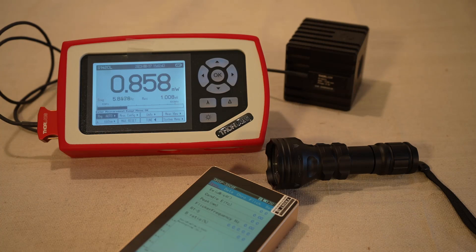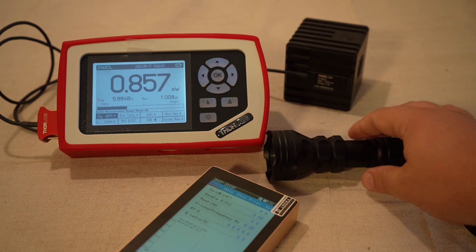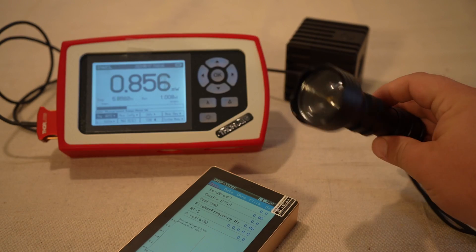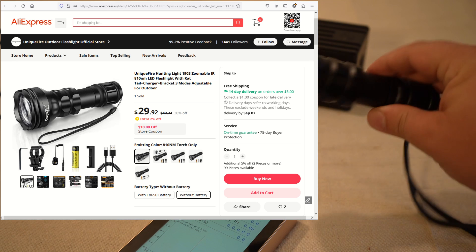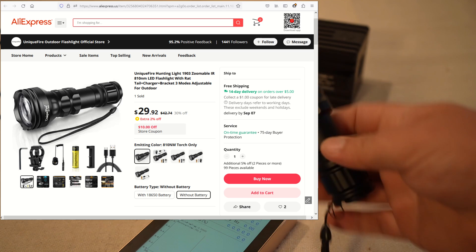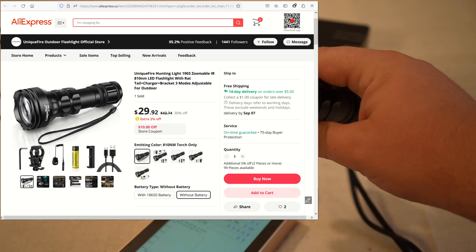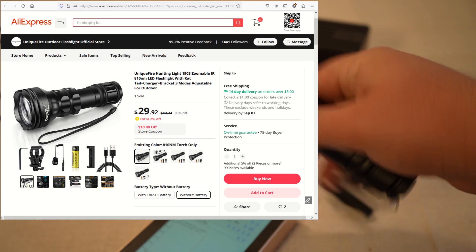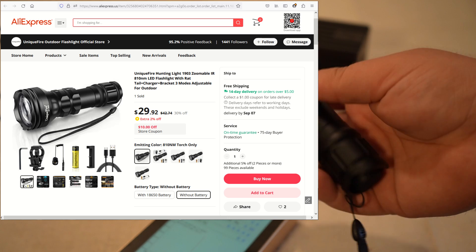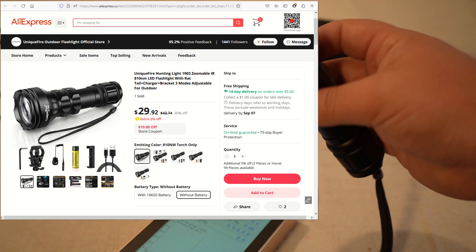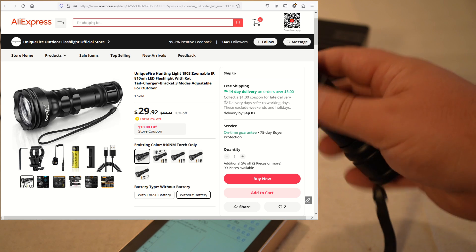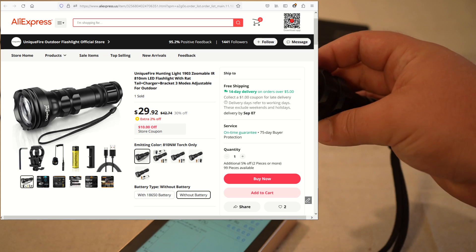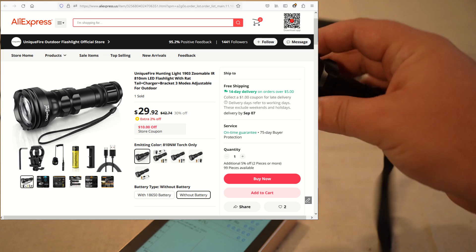Hey folks, this is Andrew from Gemba Red, and today we're going to be taking a look at a near-infrared flashlight. It's a 810 nanometer wavelength, and we get it from AliExpress for only about $30.